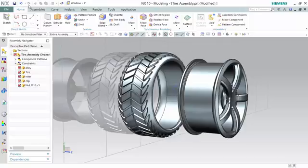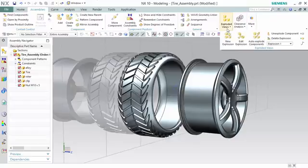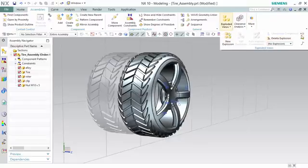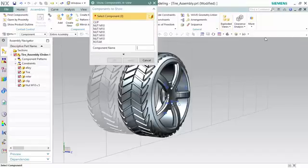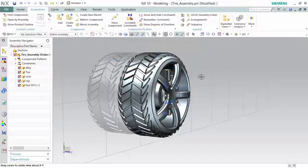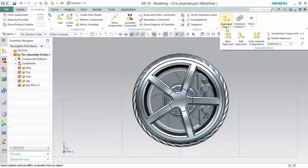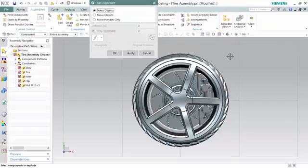Now return to the application tab and back into the assemblies modeling mode to edit the next assembly explosion. To do so, go to the assemblies tab, back into the exploded views tab, then go into the same tab and show components in view. Select all the components to apply them back to the view. From here, return to the same exploded view tabs, go to edit explosion, select your components, and move them to an appropriate distance to portray all of the relevant information required for the assembly drawing.